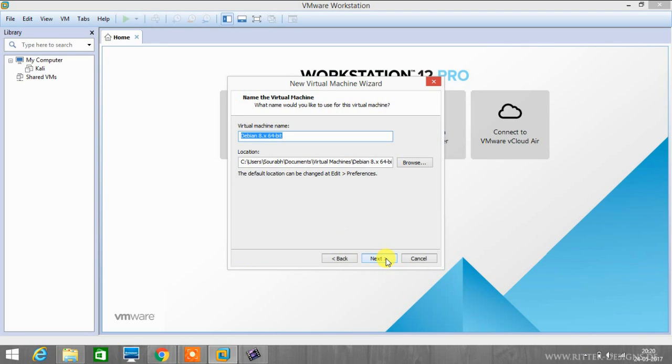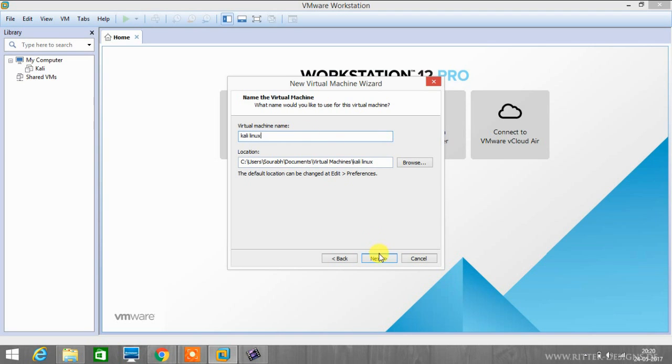You can name your virtual machine whatever you like. I will be naming it as Kali Linux, and then I will click next.